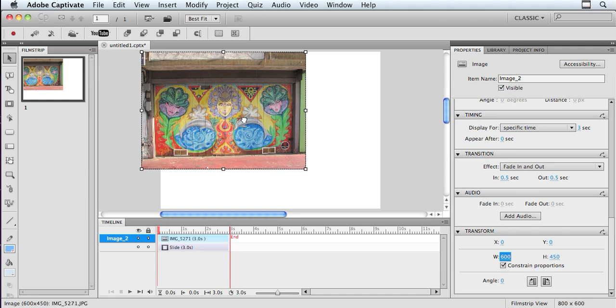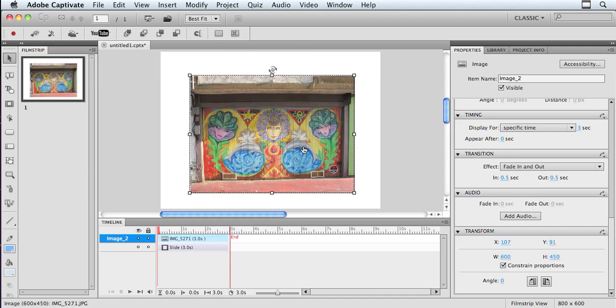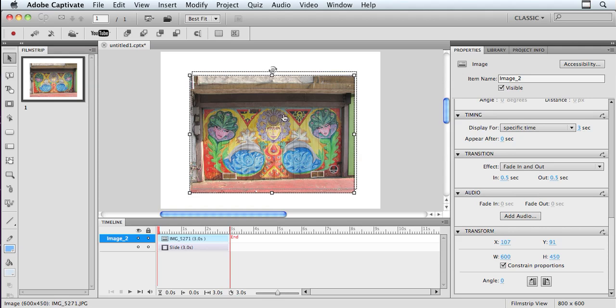it'll automatically keep the image in the right proportion but size it down onto my stage. This is a very colorful image of a wall I saw in San Diego, California on a recent business trip, and I wanted to show you some of the cool things that I can do with it.